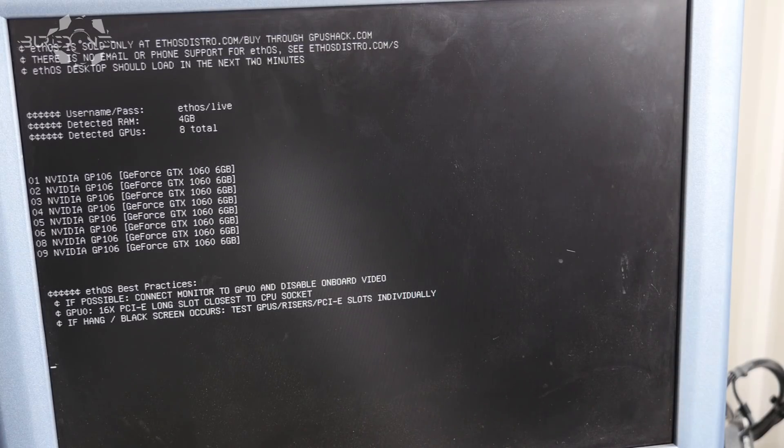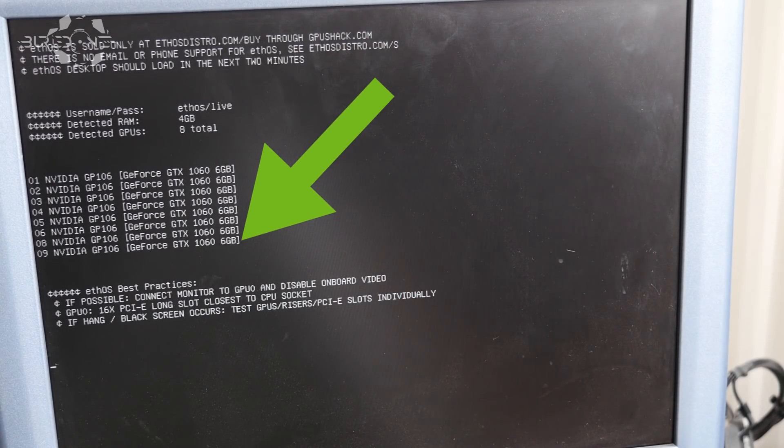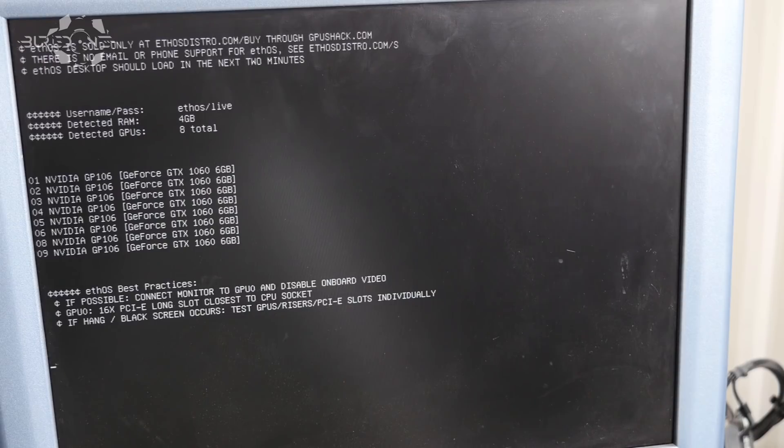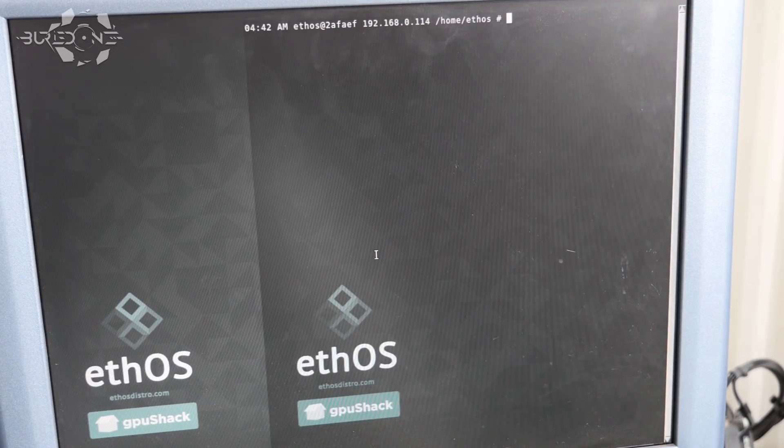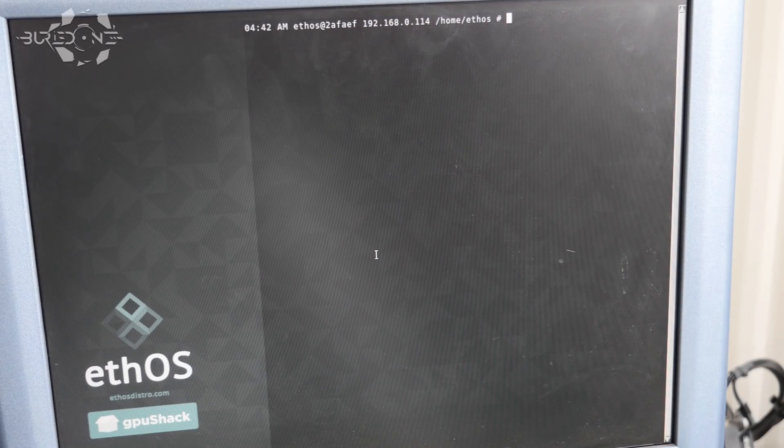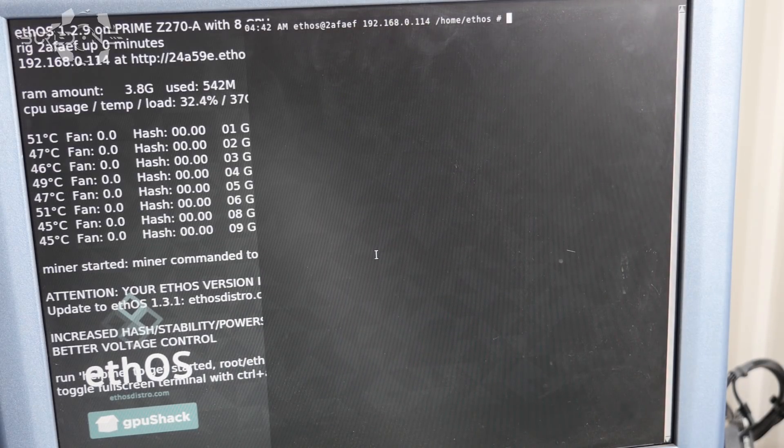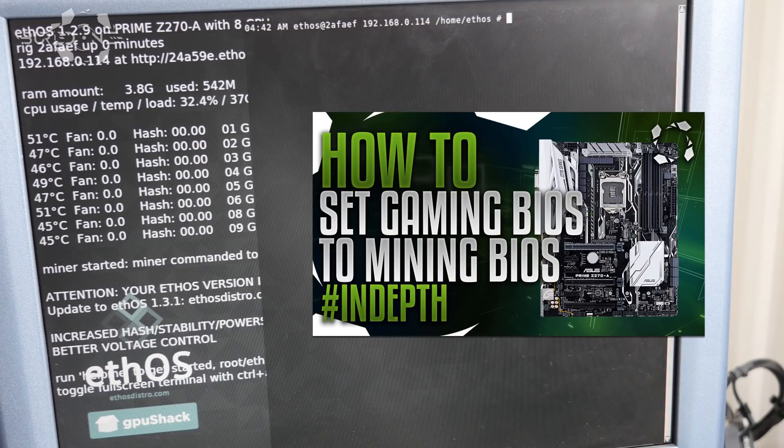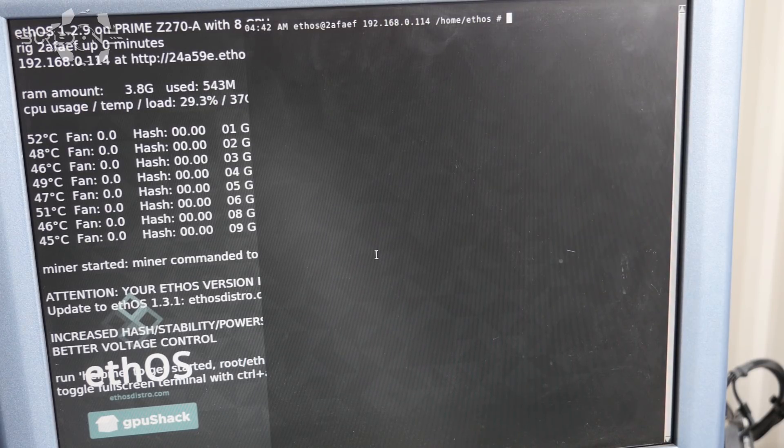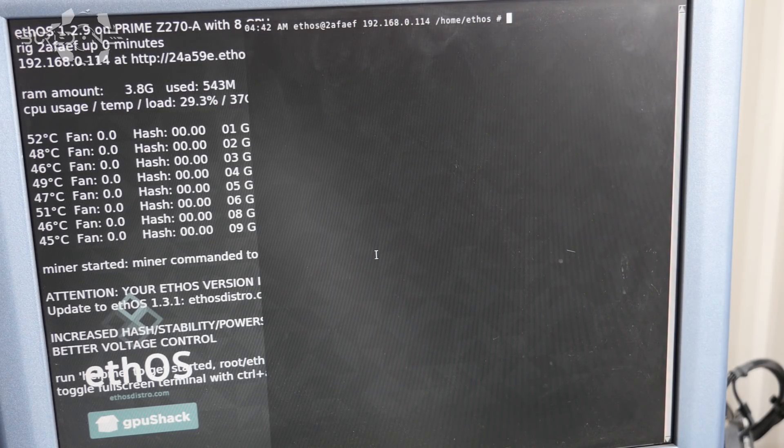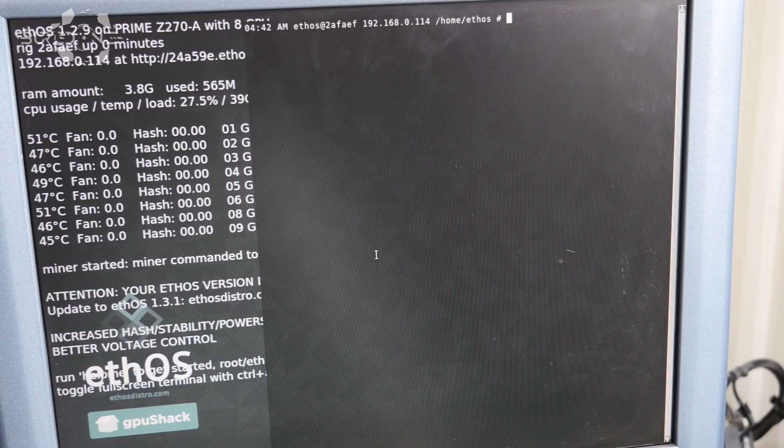As you can see we currently have eight GPUs that are recognized on ethOS but for example if you have six or eight GPUs as well on your mining rig and you only see one or two showing up you probably have a gaming motherboard. If you have a gaming motherboard and it's not recognizing all your GPUs you will have to watch this video on how to turn a gaming BIOS into a mining rig BIOS on the motherboard because that is really important so it's able to control and find your GPUs.